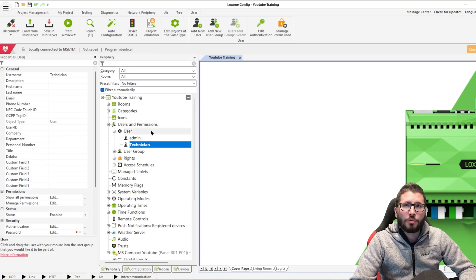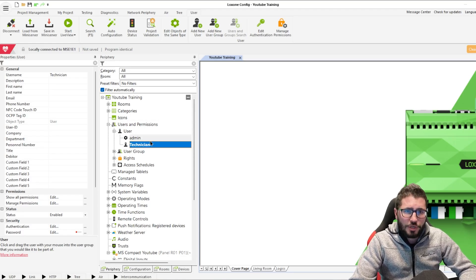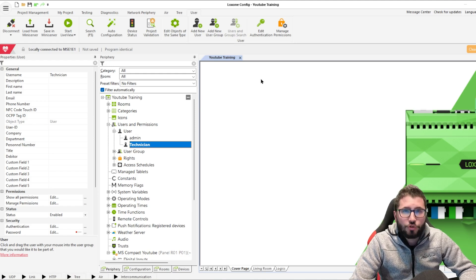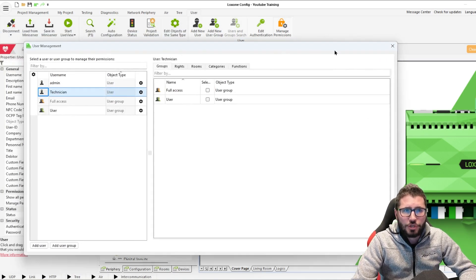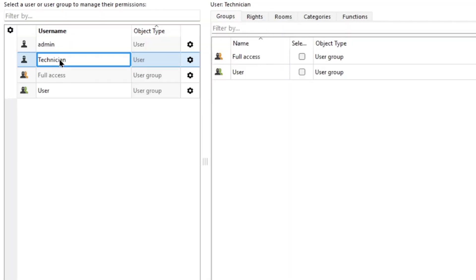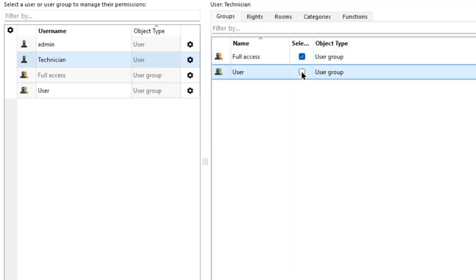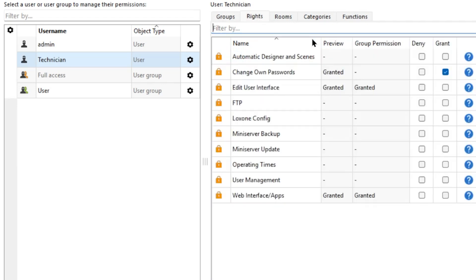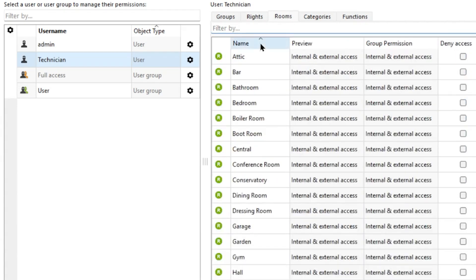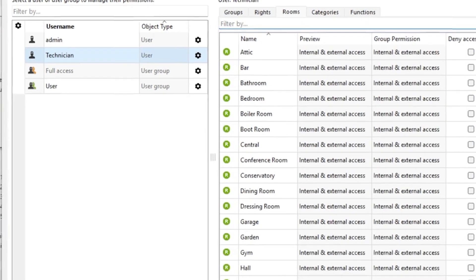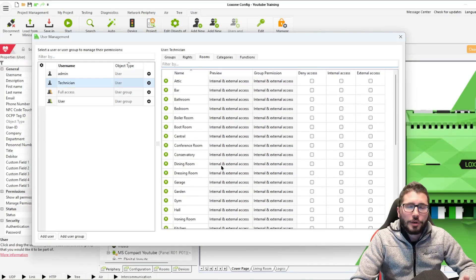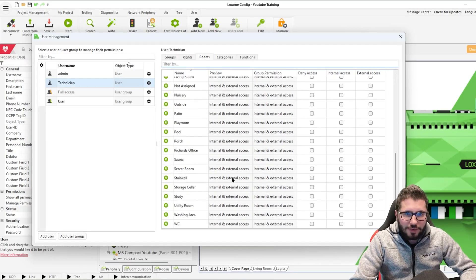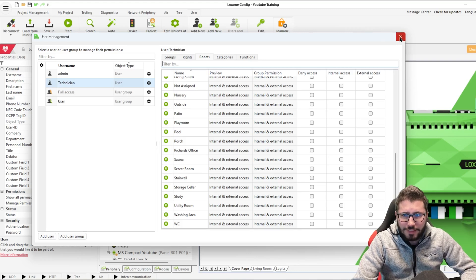Let me know if you want to see a detailed video about users and permissions. Because for the technician to be an admin user, you also have to go up here, manage permissions, and then select it here and say which user group it is — is it full access? You can also set certain rooms or certain function blocks; for example, my parents only see the garage opener and door opener in my app, nothing else.